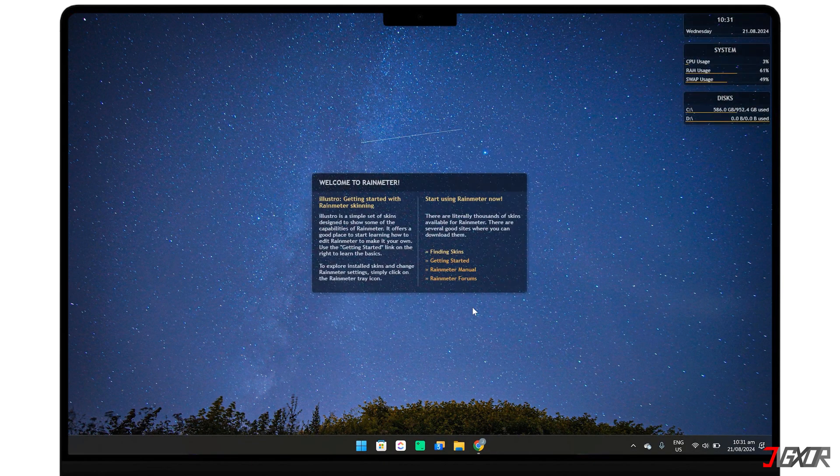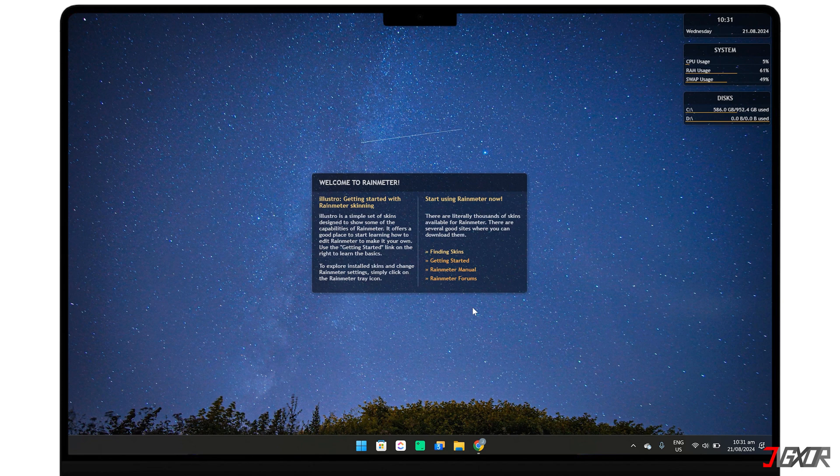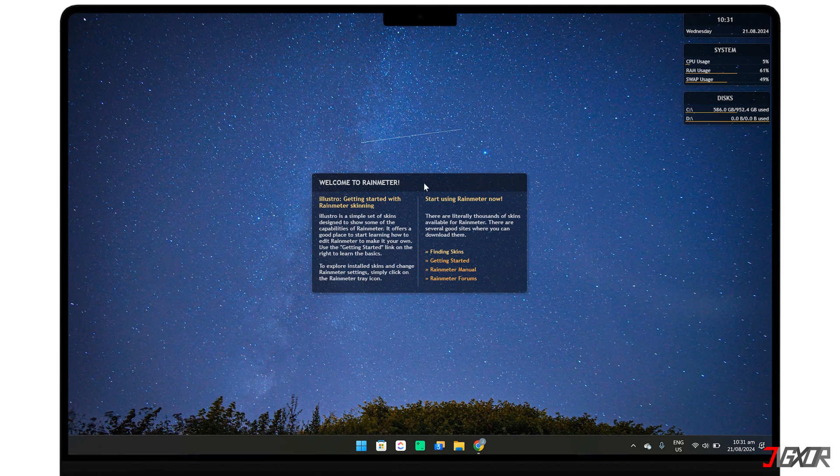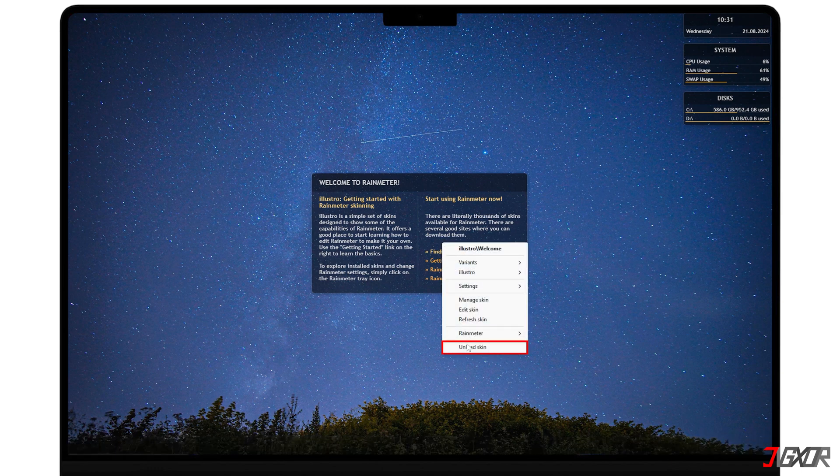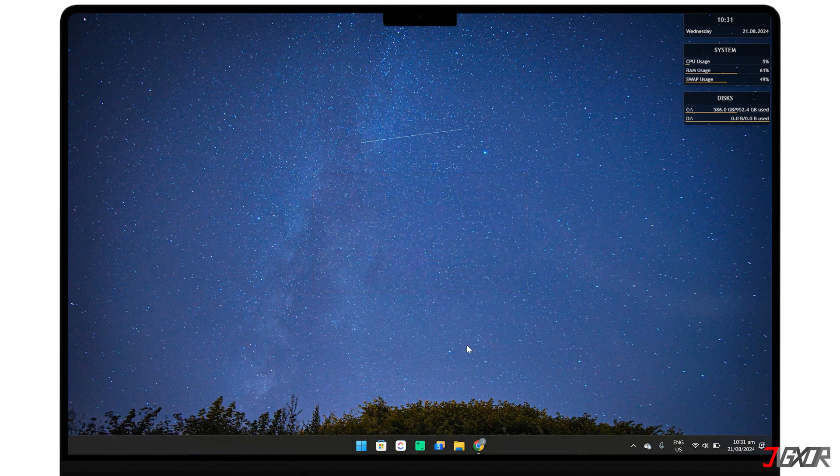Once installed, Rain Meter comes with some default skins preloaded on your desktop. If you want to give your desktop a completely fresh look, just right-click each element and select unload skin to remove it.